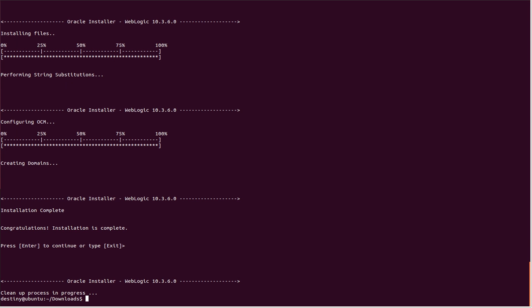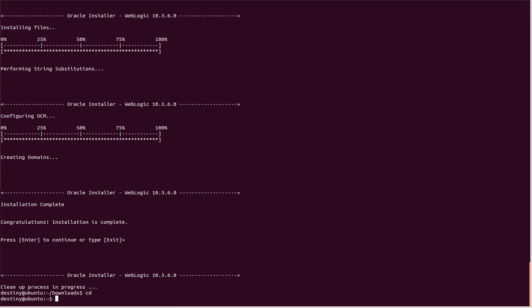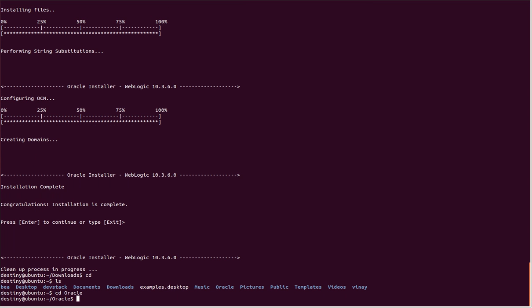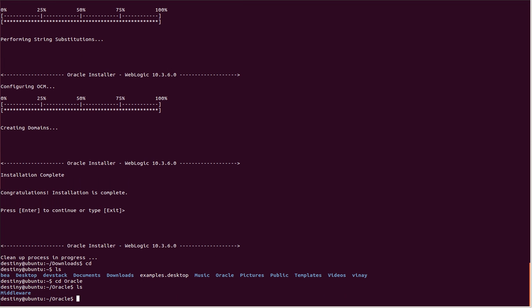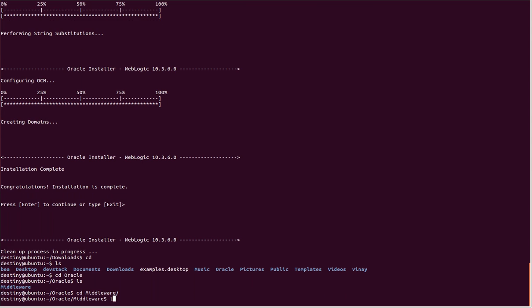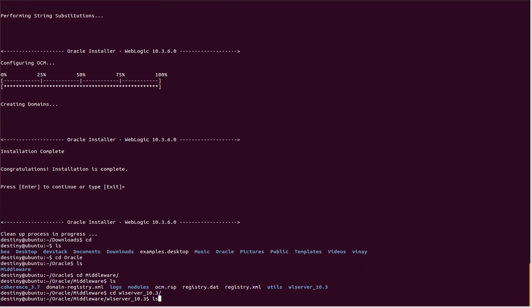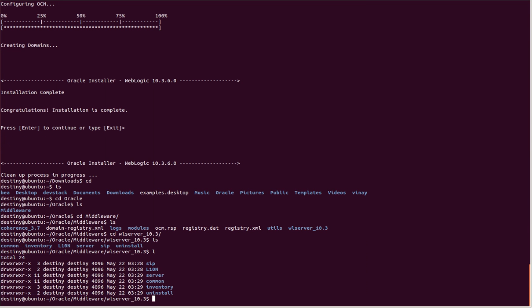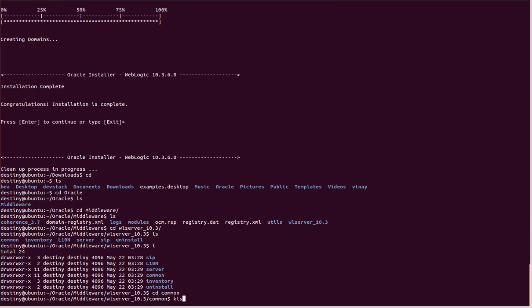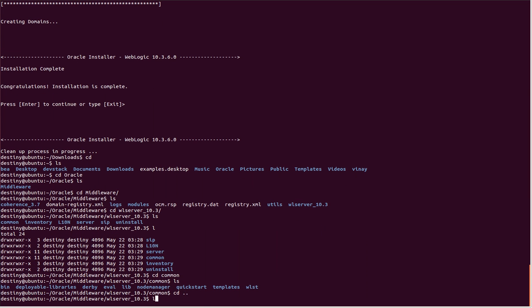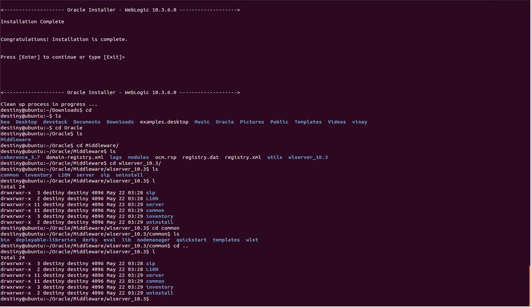Let's verify whether it's installed. I'll go to cd oracle/middleware/wls_server_10.3. Here you can see the files: common, server, and other directories. Thanks for watching this video.